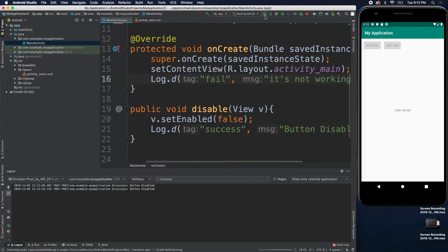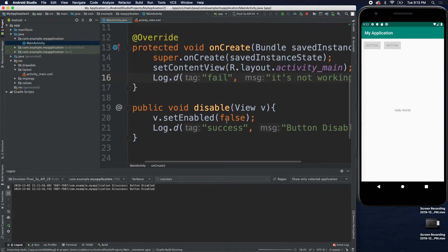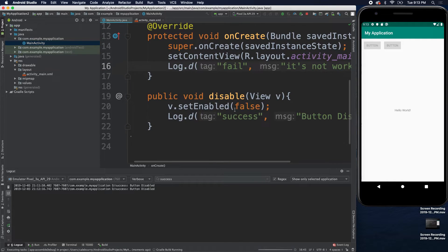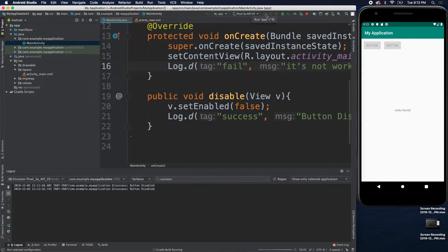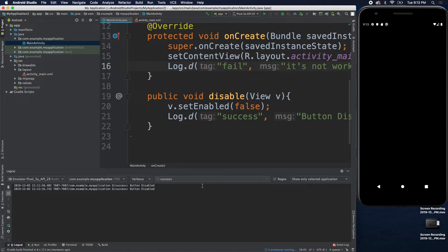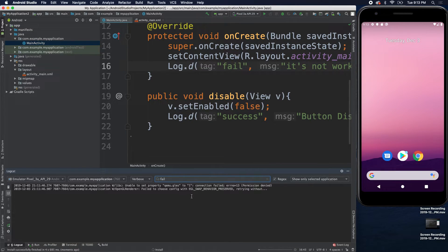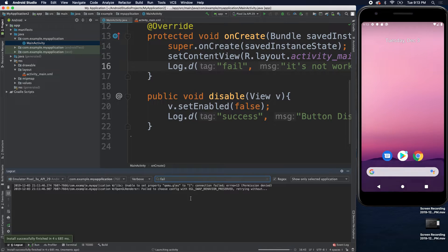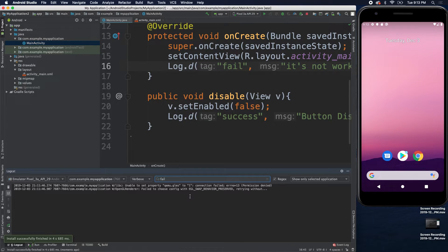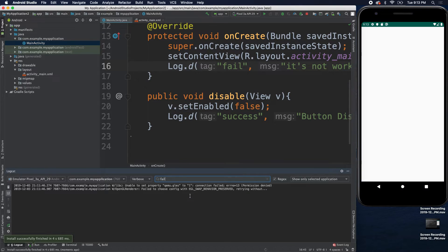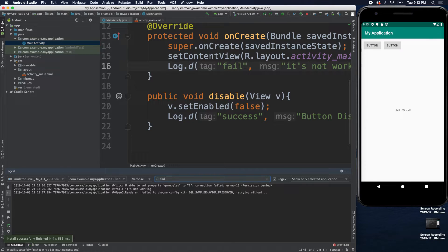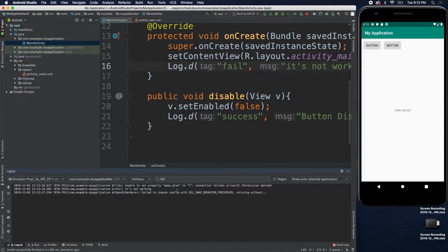So, we will run this. And now, we can filter for fail. And you can see it shows up right there.